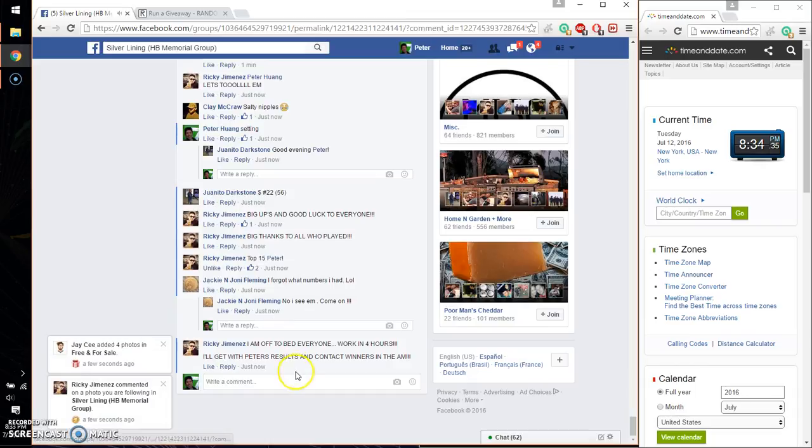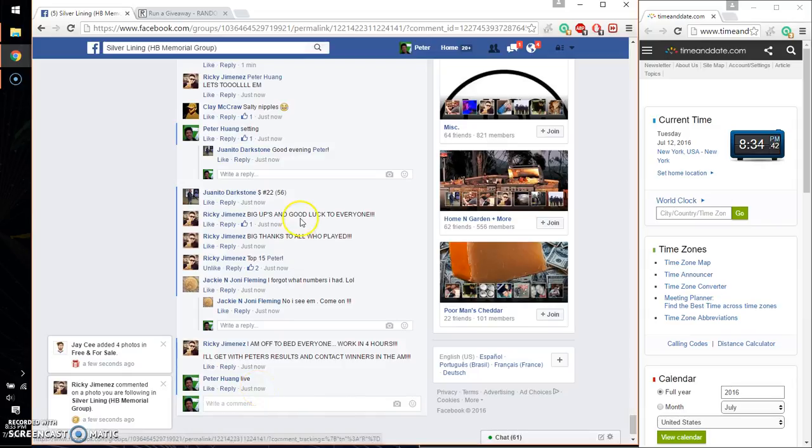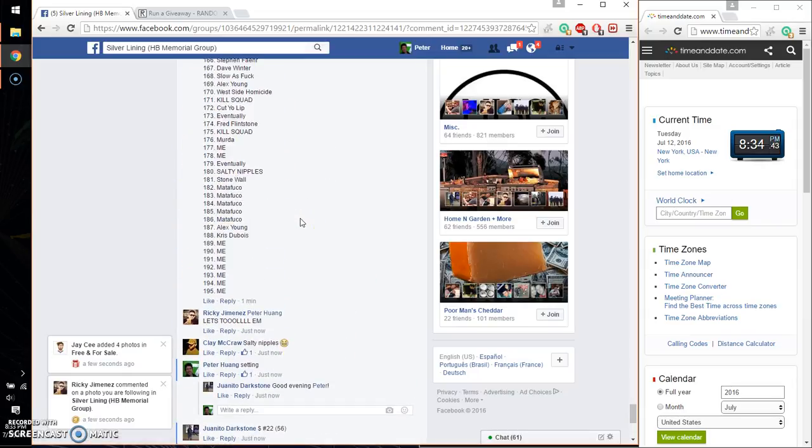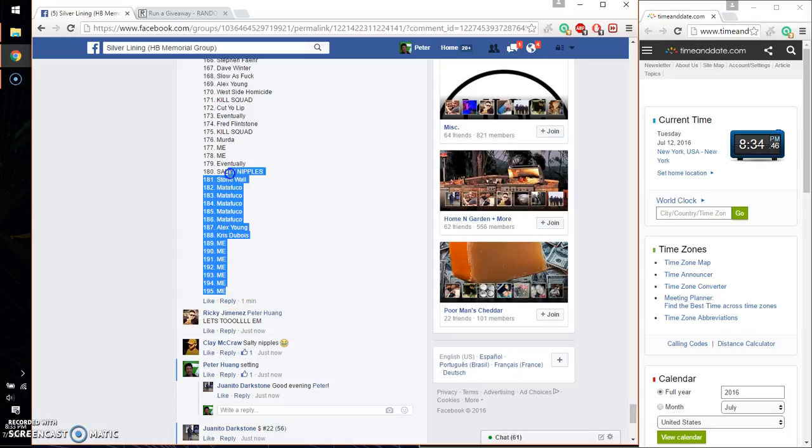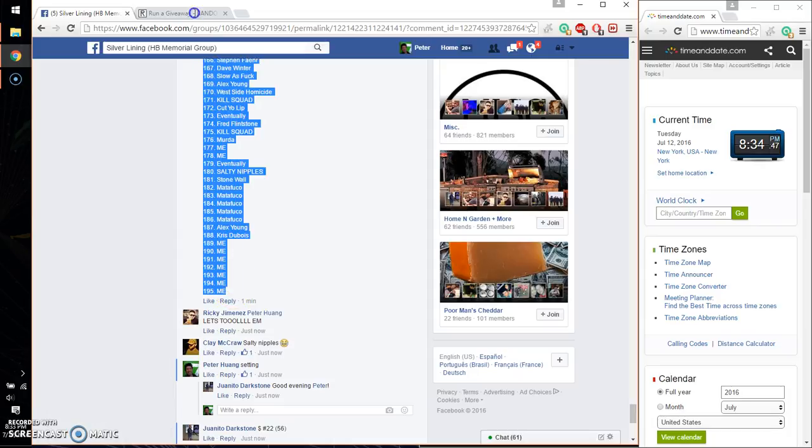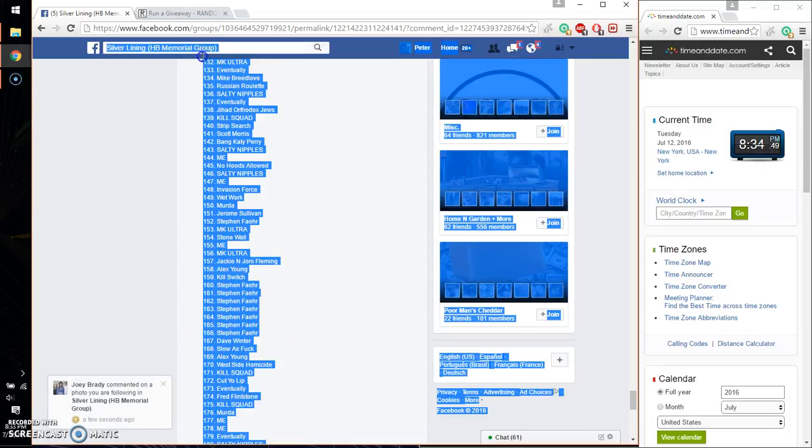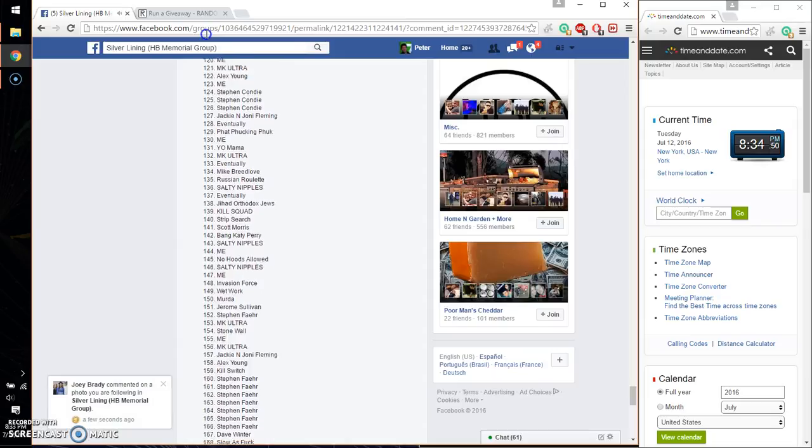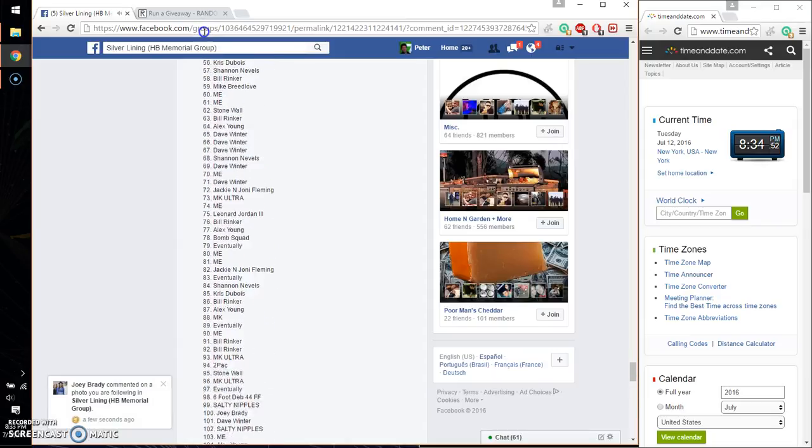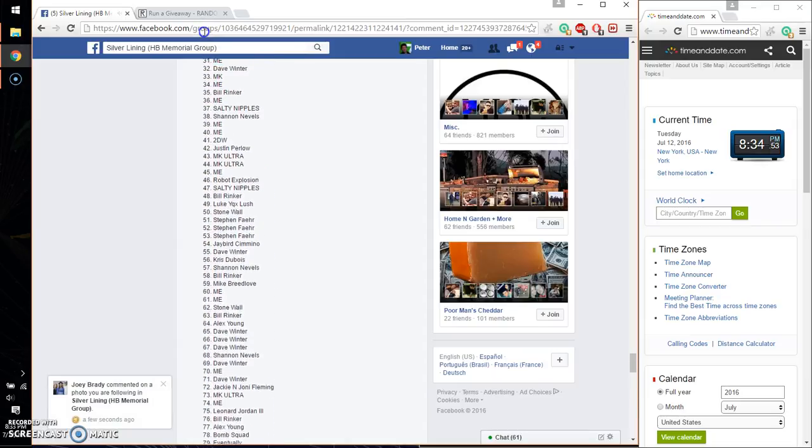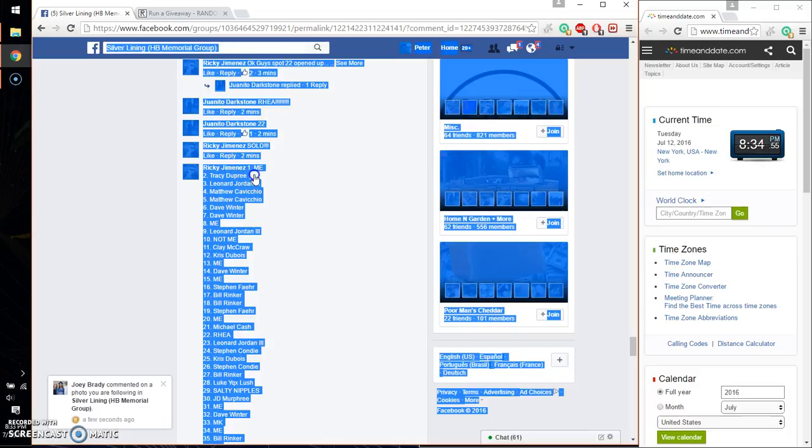Alright, let me just go ahead and set live. And we are live at 8:34. 8:34 is the time. So, we have 195 on the list. So, let me just go ahead and copy that. It's going to take a while.